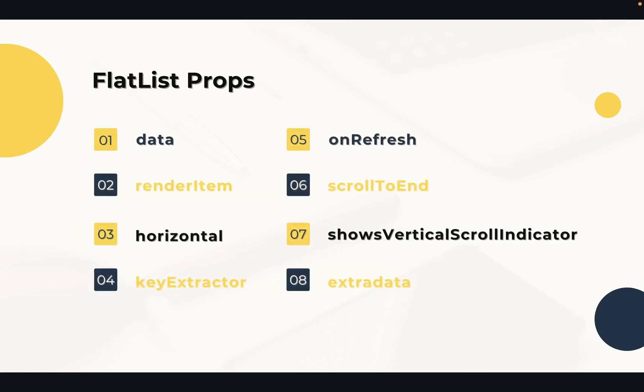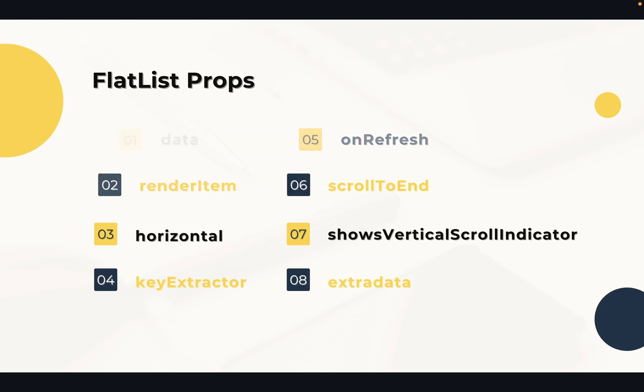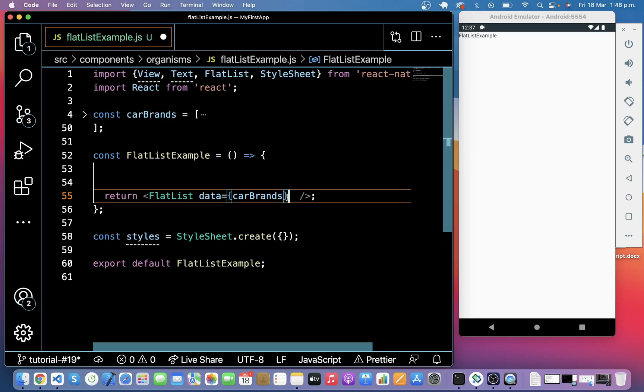By passing extraData to FlatList, we make sure FlatList itself will re-render when the state changes. Without setting this prop, FlatList would not know it needs to re-render any time because it's a pure component and the prop comparison will not show any changes. We will have a keyExtractor prop in a FlatList which tells the list to use the IDs for the React keys instead of the default key property.